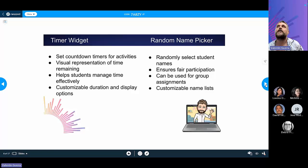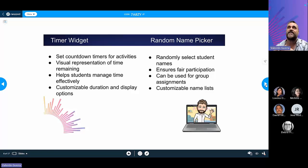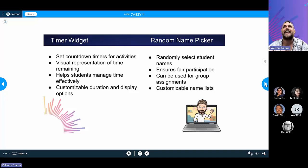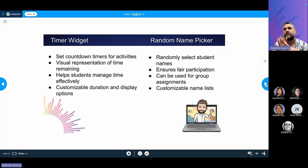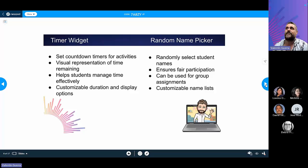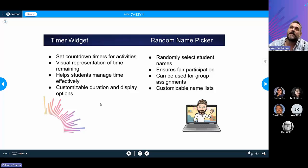The timer widget does a countdown for activities. It gives you a visual representation of time and helps students manage time effectively. One thing you'll notice is that when you make the widget bigger or smaller or change its shape, the letters change size too — so make sure to play around with that. You can also customize the duration and how the display works.